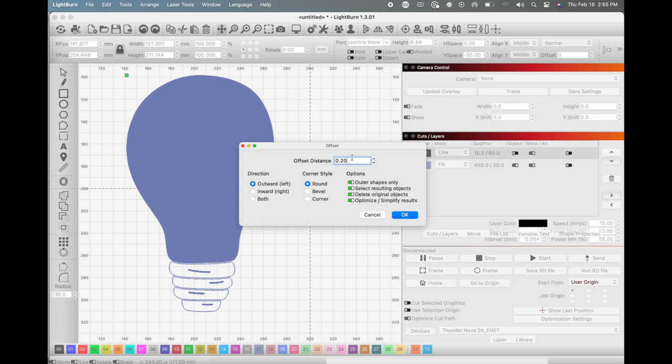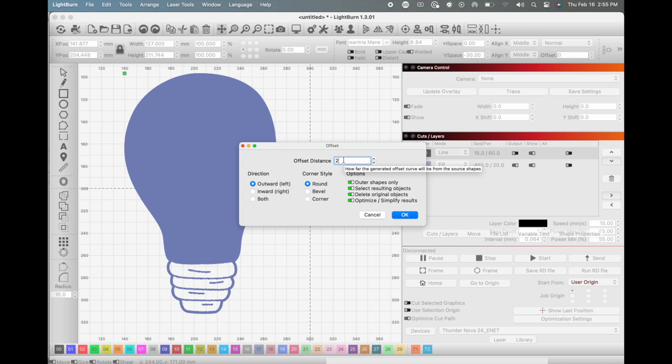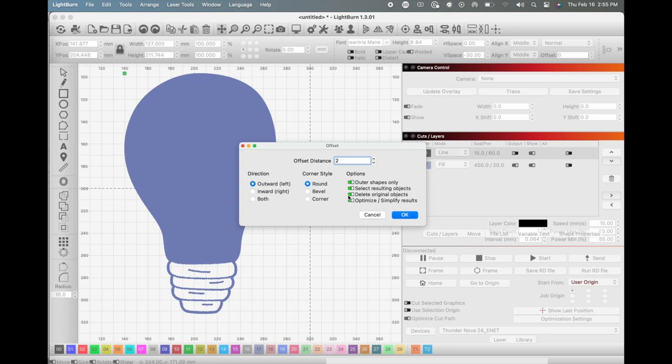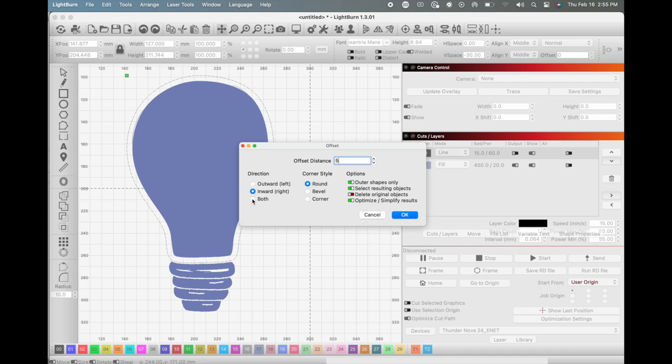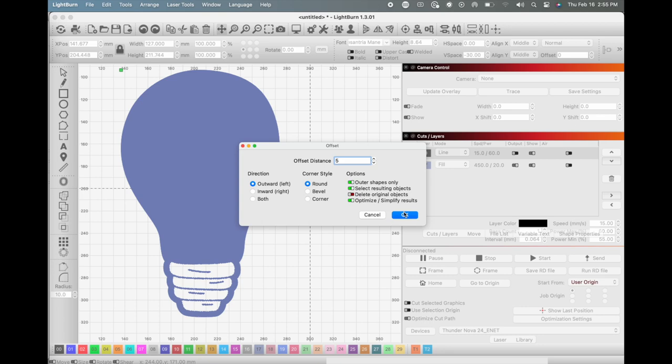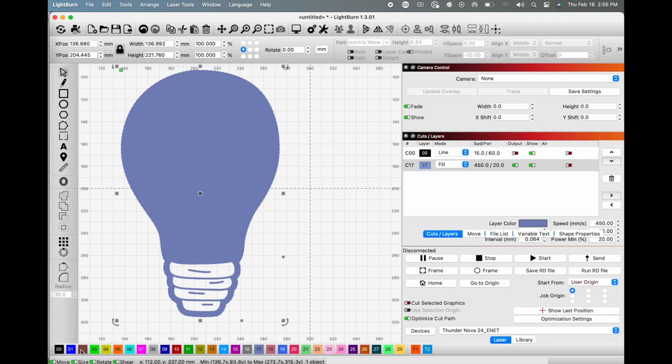So I'm going to choose my offset distance of about two millimeters and I want it to use the outer shapes only. I don't want to delete my original objects. I think that I chose five millimeters because I wanted something a little bit thicker and then I want this to just go outward. Now that I've created that offset, I'm going to make that a cut shape. So you can see now I have the outer layer of the entire light bulb ready to be cut.